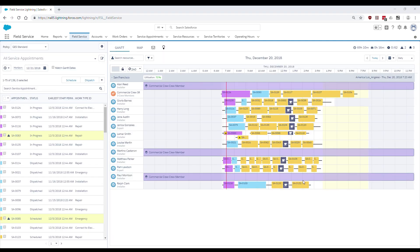James's service appointment is removed from the Gantt, resulting in a gap in Lamar's schedule.